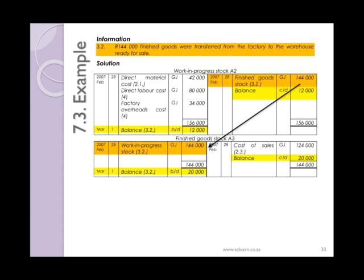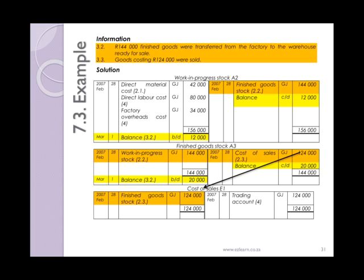3.2 — 144,000 rand of finished goods were transferred from the factory to the warehouse ready for sale. Again, you would only know this actual amount transferred if you had tracked the stock using the perpetual inventory system. In the periodic inventory system, it would have been worked out as the missing figure in the work in progress stock account. 3.3 — goods costing 124,000 rand were sold. Again, in the periodic inventory system, this would be the missing figure that needs to be calculated and transferred to cost of sales.